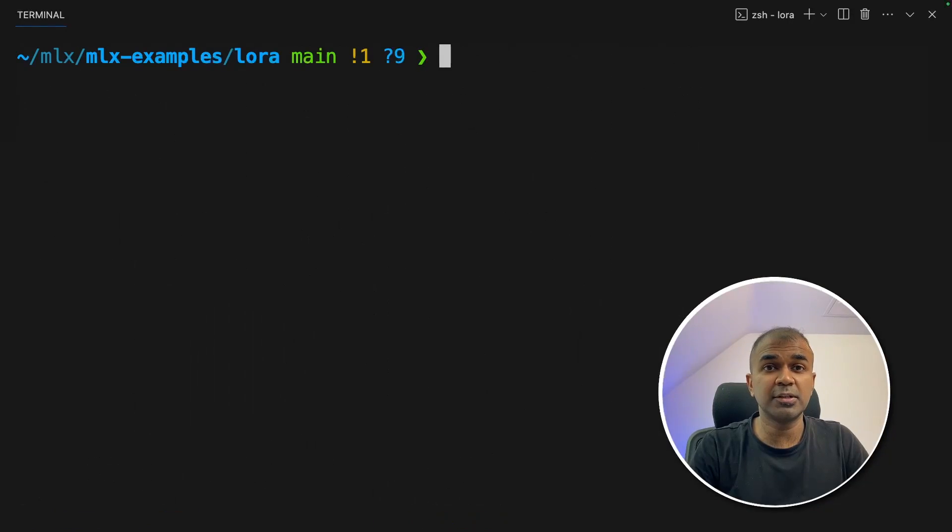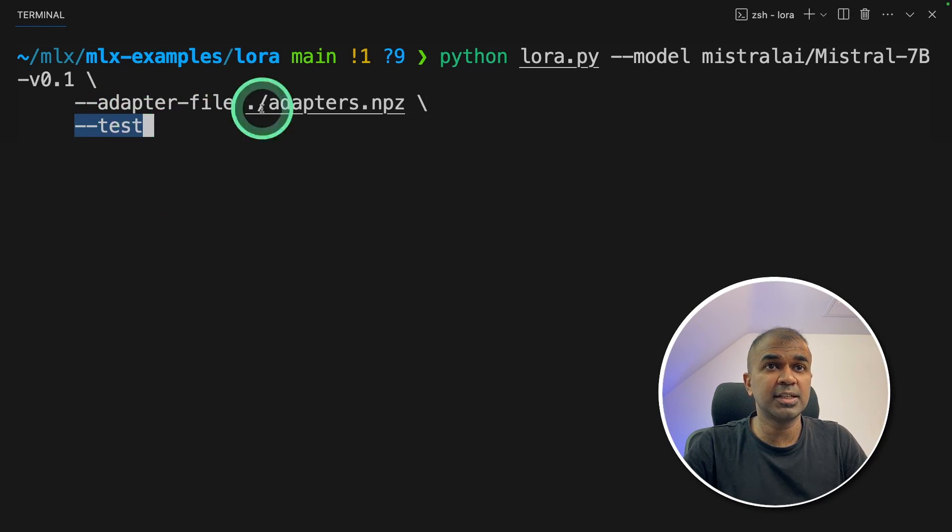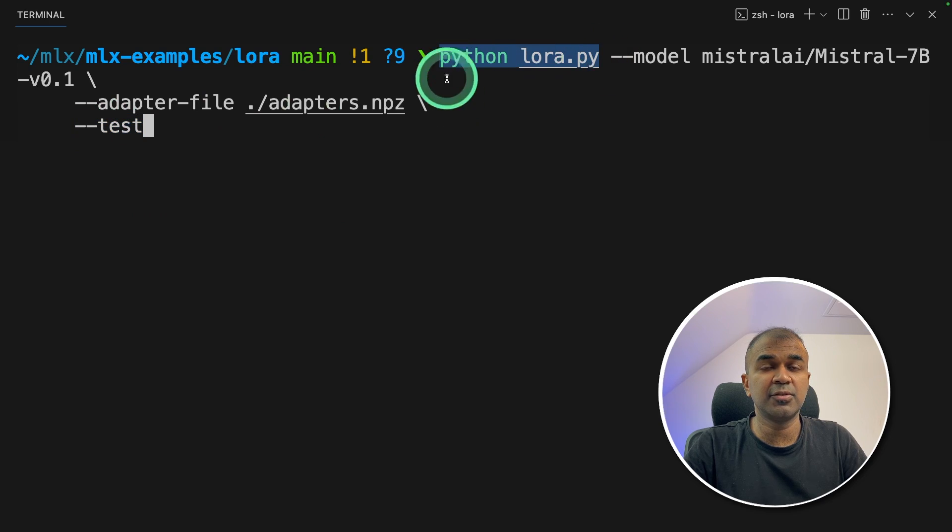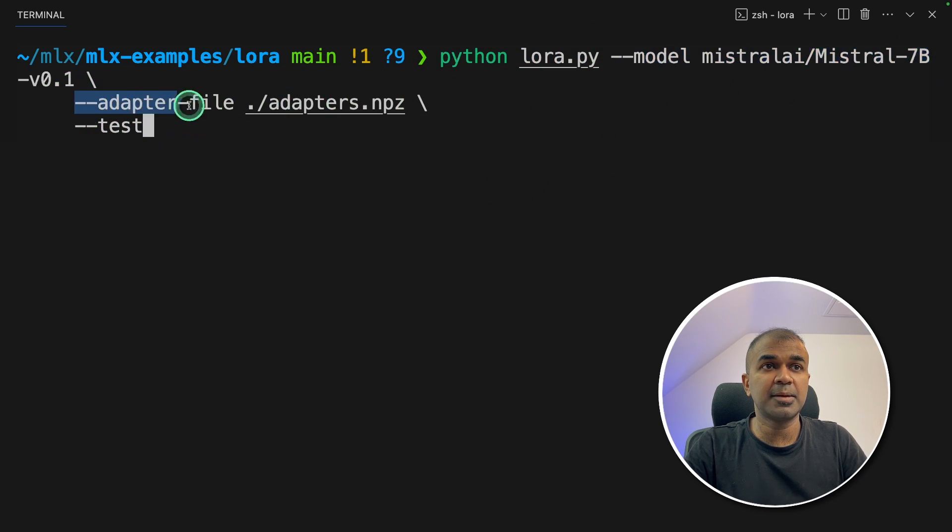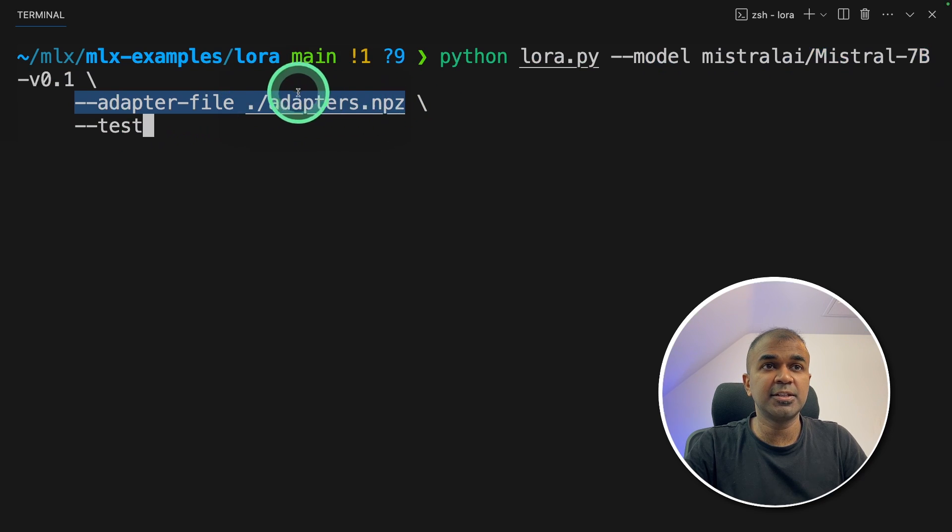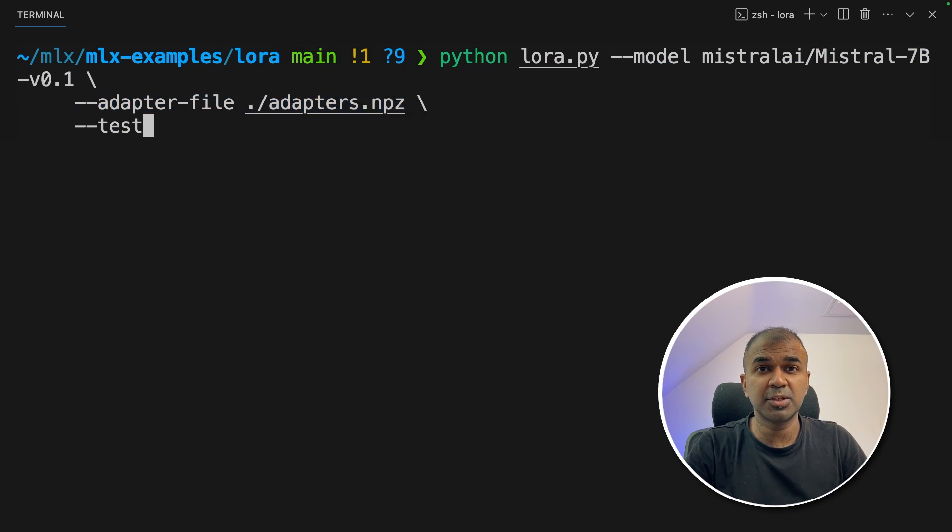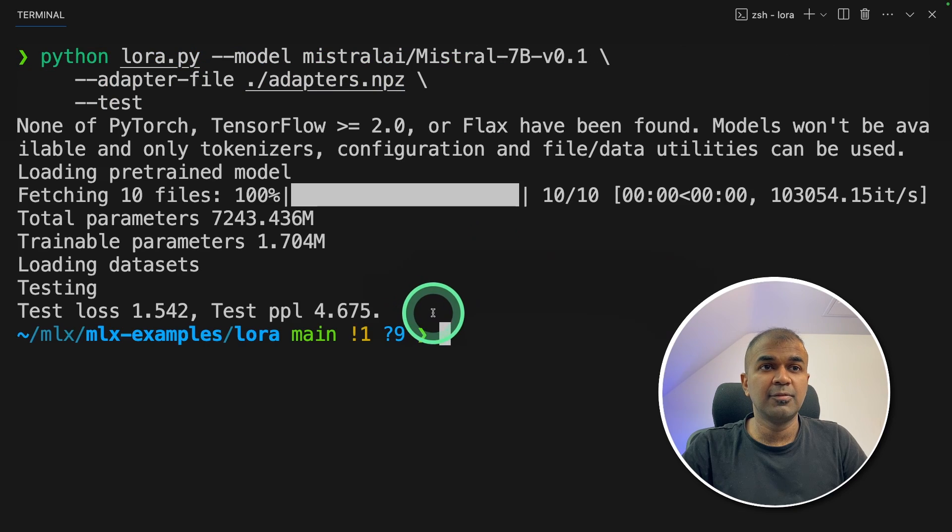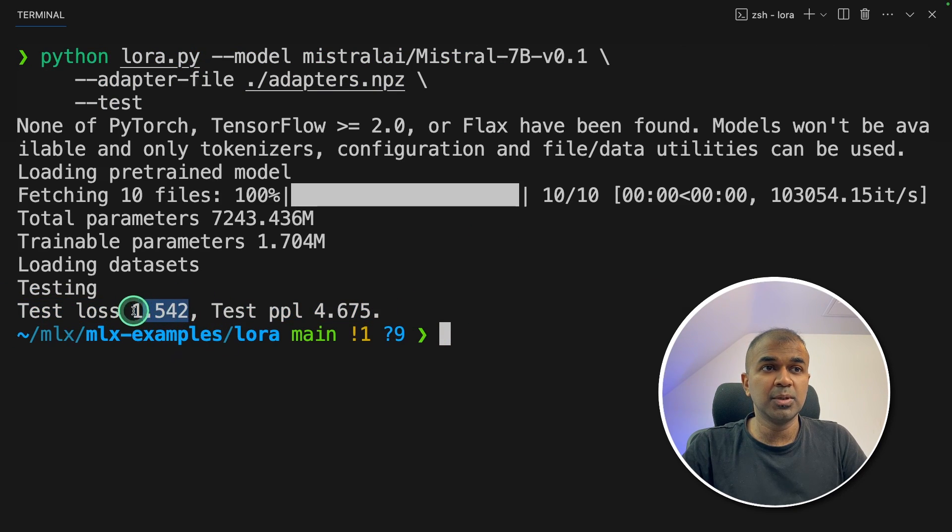Now we are going to evaluate this model. To do that, we are just providing hyphen hyphen test to the LoRa.py file. We are mentioning the model name that is Mistral 7 billion and the adapter file. That is the fine tuned adapter, which got saved in the same folder. Now I'm going to click enter. Evaluation is complete. And the test loss is 1.5. Lower the loss, it is better.